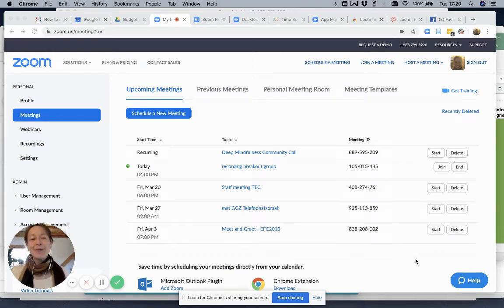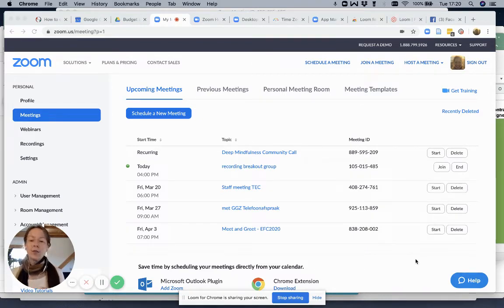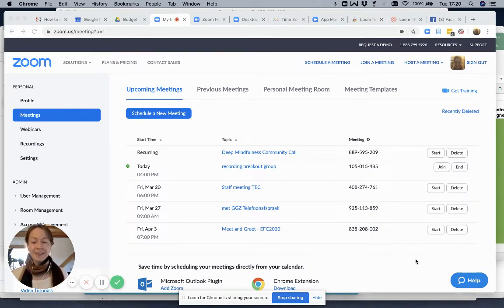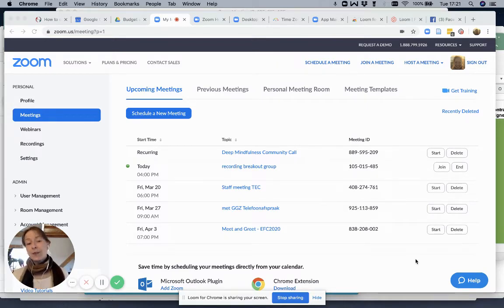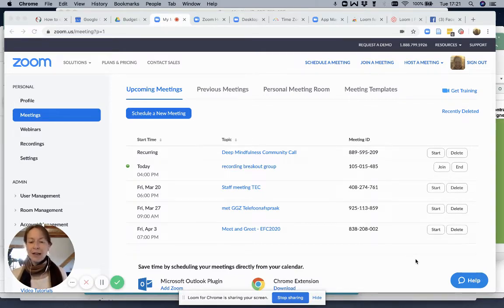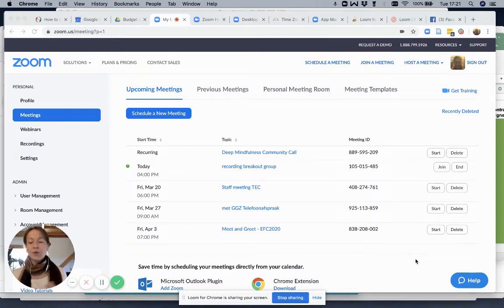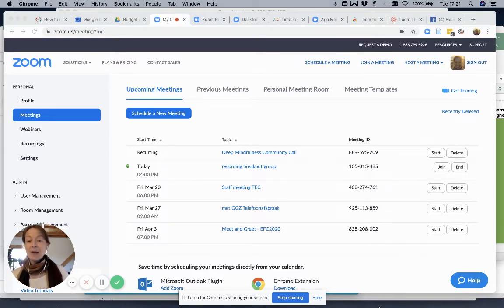Welcome, everybody. This is Daniela from the Embodiment Conference, and this is a new tutorial on how to use Zoom. In this tutorial, what we are going to cover is the basic meeting settings, at least the first part of it, because it's a little bit longer. In the first tutorials, we covered what you can or need to set up in your account to have a really good meeting experience and a lot of interactive tools. We also covered how you can set up a meeting and how you can start a meeting.